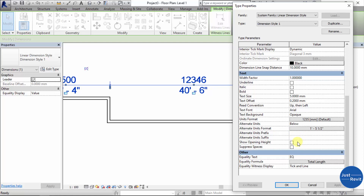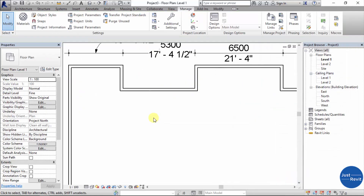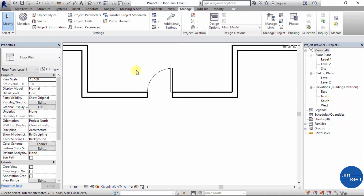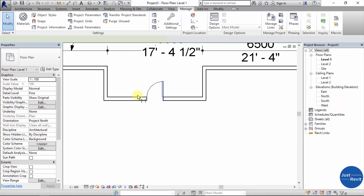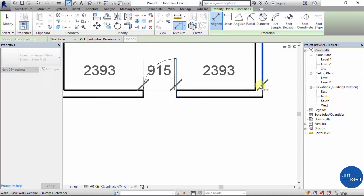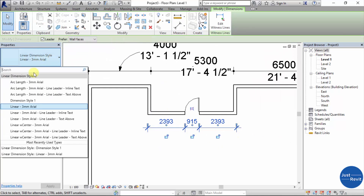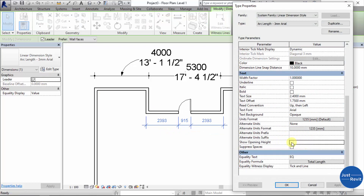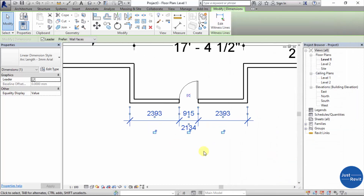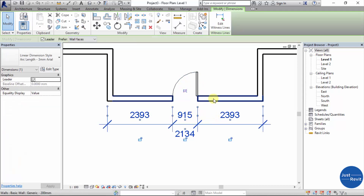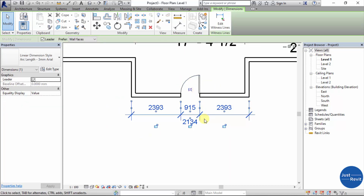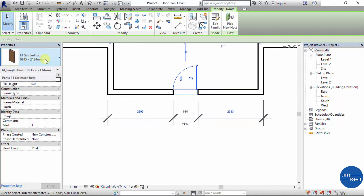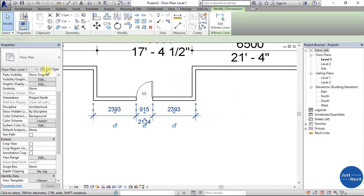To show Opening Height, you need to place a door in the project. You can then select the dimension and change back to the dimension style. Click Edit Type, then click 'Show Opening Height' — it will show you the height at which the door opens. For 'Show Structural Opening', you can confirm it from the dimension without going to a section view — you can see the structural opening value displayed.